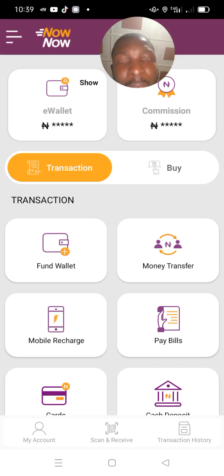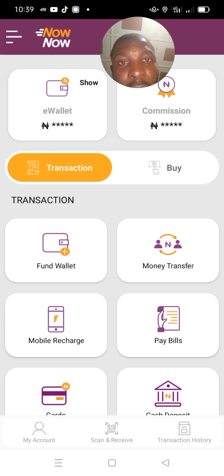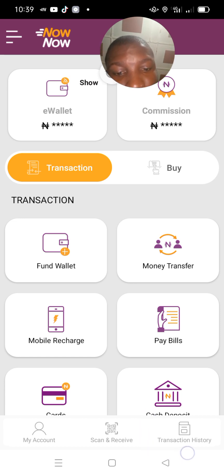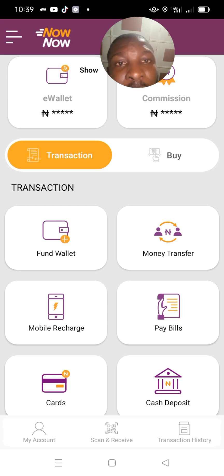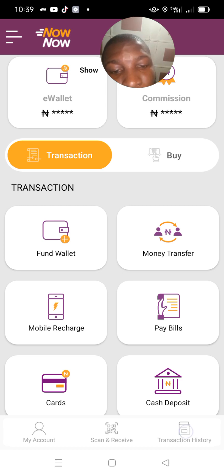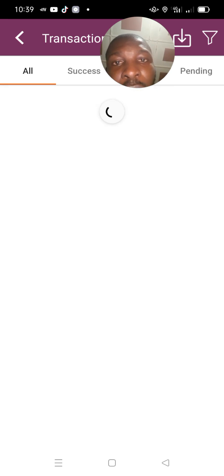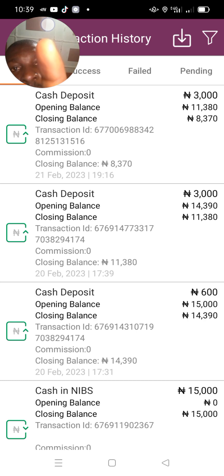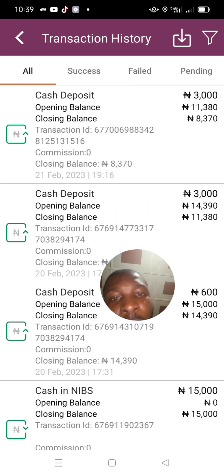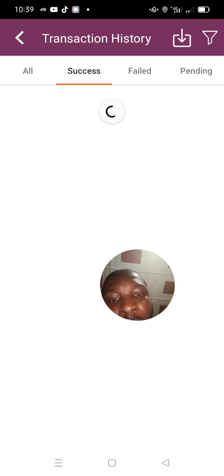Let's start from the place where you can generate the history of your transactions. I hope you're seeing where I'm circling — this is where your history transactions are lined up. Let's press it. These are where all your transactions — both failed and successful — are placed.